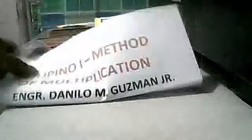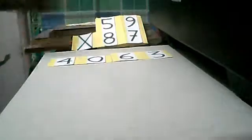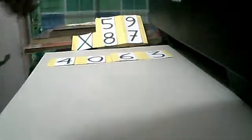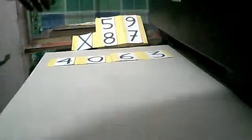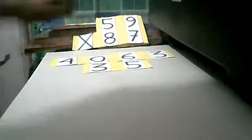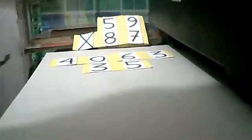To start with I prepare a problem. We have 59 × 87. 5 × 8 we have 40, 9 × 7 we have 63, and also 5 × 7 we have 35, and 9 × 8 we have 72.